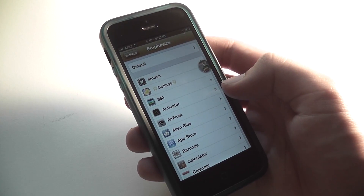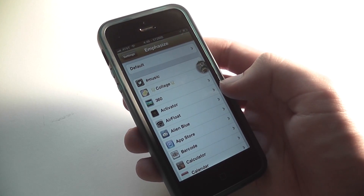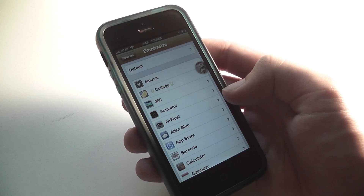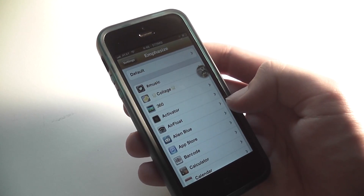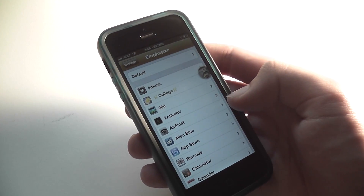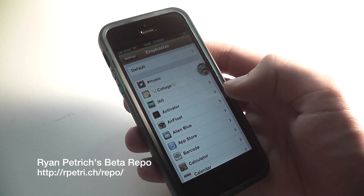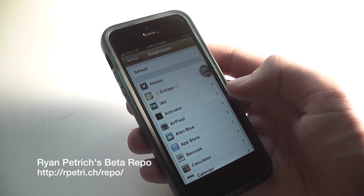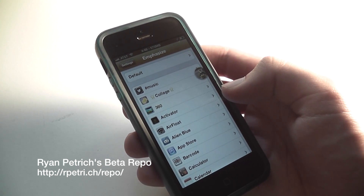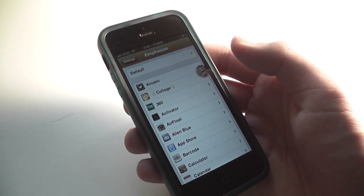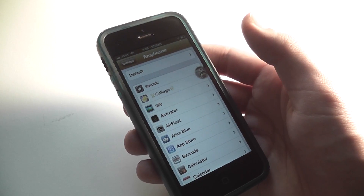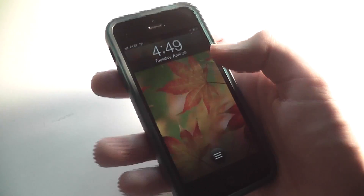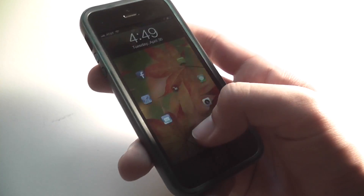Emphasize is free in Cydia, but you'll need to add the r/petrich beta repo. The URL is rpetri.ch/repo, which you can find linked in the description. Once you add that repo, you can find it for free.